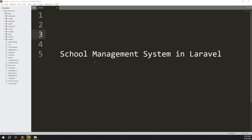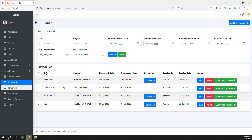Hello friends, welcome back to the school management system in Laravel. In this video we continue with the homework module, finishing the last part because we are still not showing the homework module inside the parent site. Whatever homework a student uploads should show inside the student's homework view. We need to do this in this video. After finishing the homework module we can start a new module about fees collection.